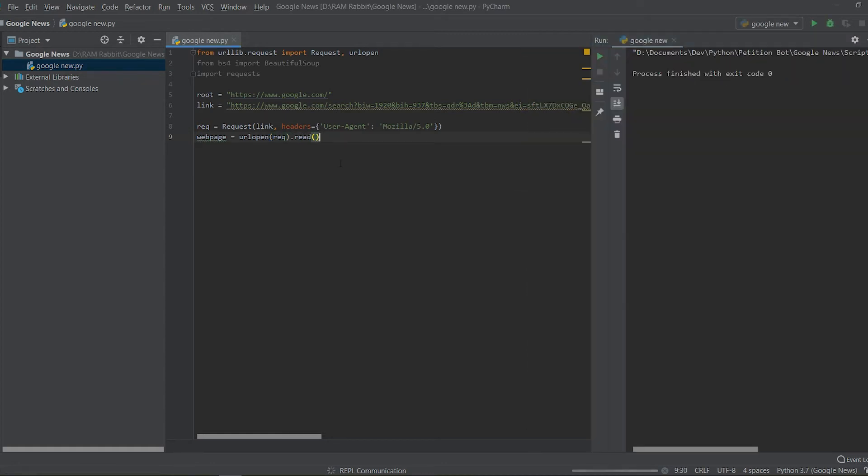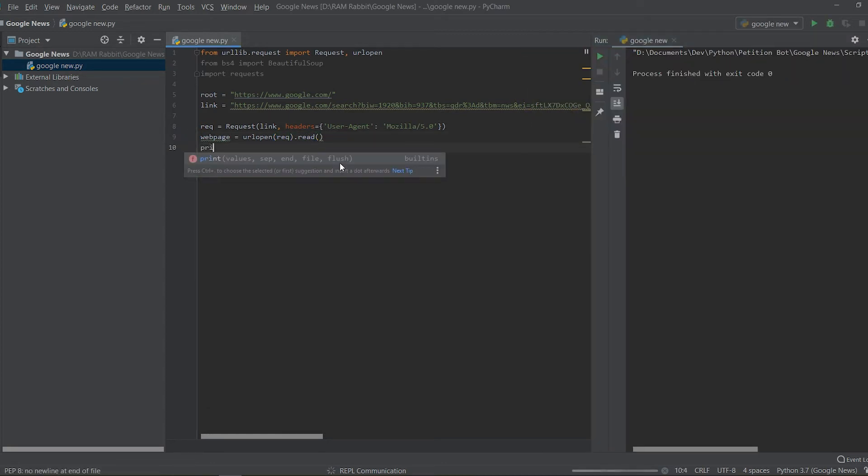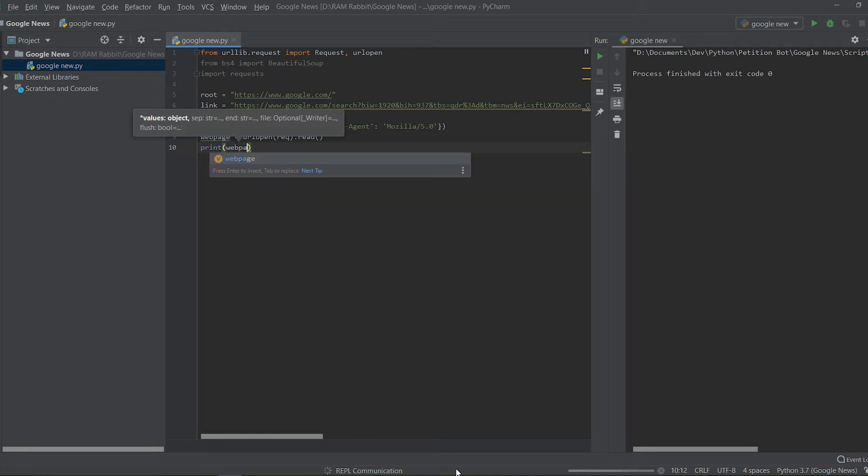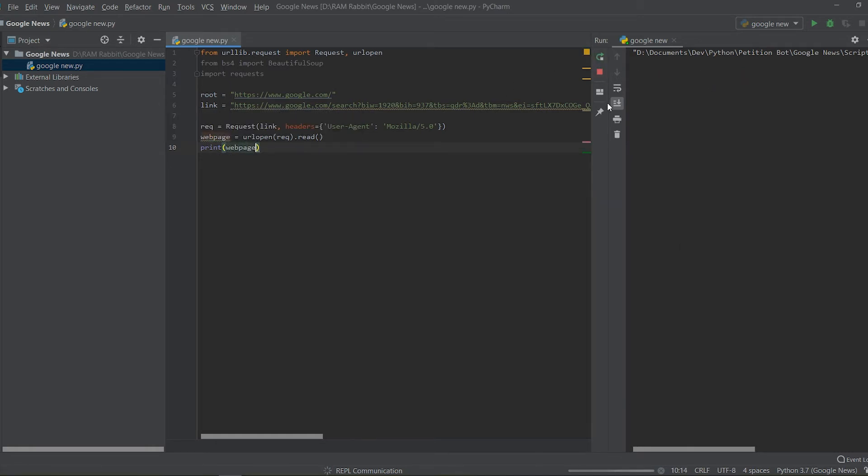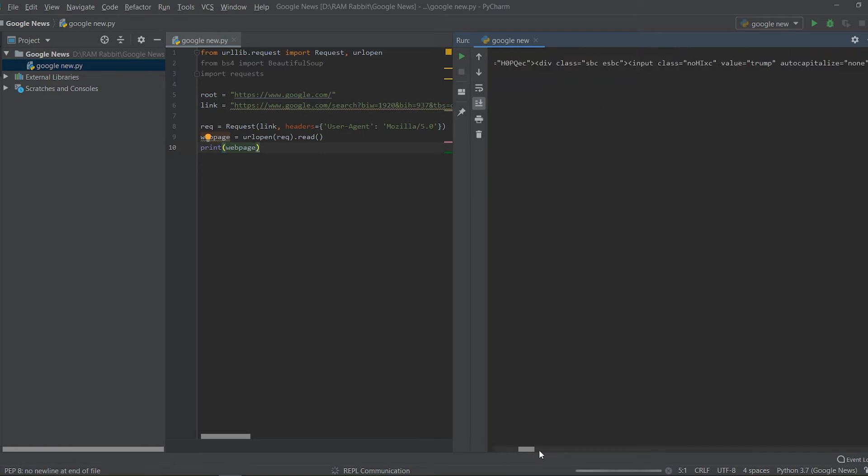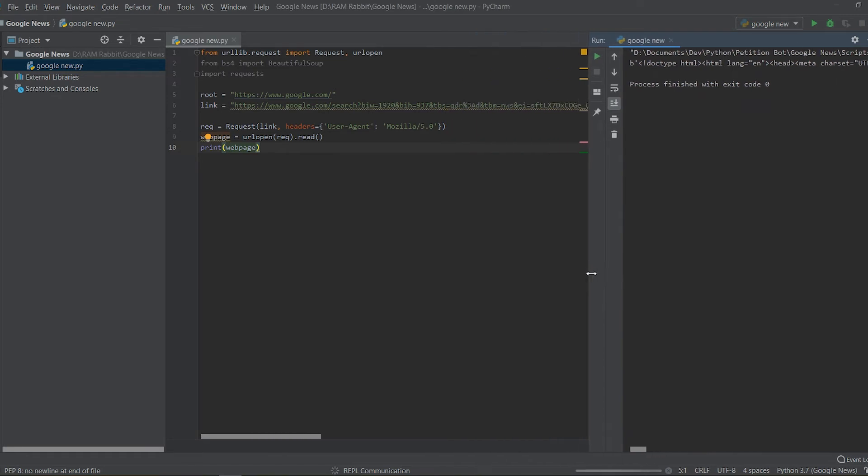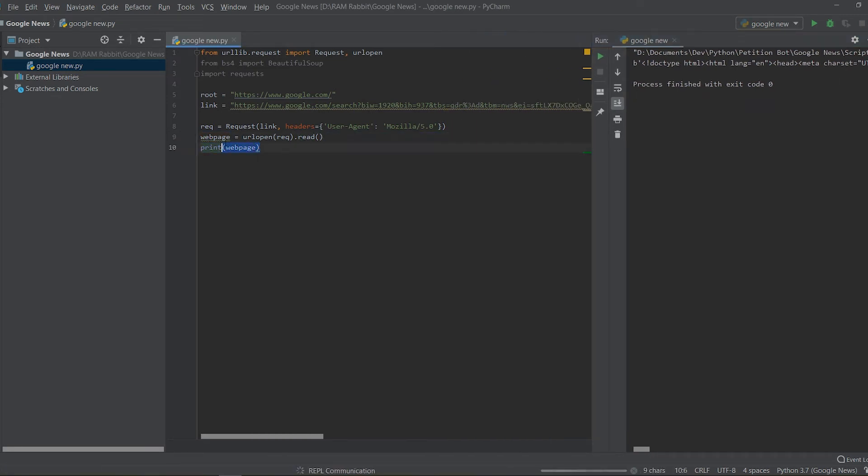So after we apply the headers and the link to it and now we're going to just want to do .read. So actually if we just print it out real quick, I moved my terminal to the side. We have to do just print webpage so printed out the HTML now.